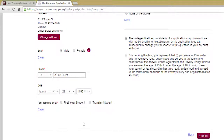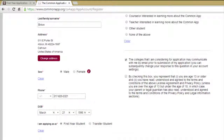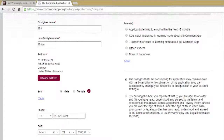Select whether you are applying as a first year student or a transfer student. On the right hand side, select the description that best describes you.